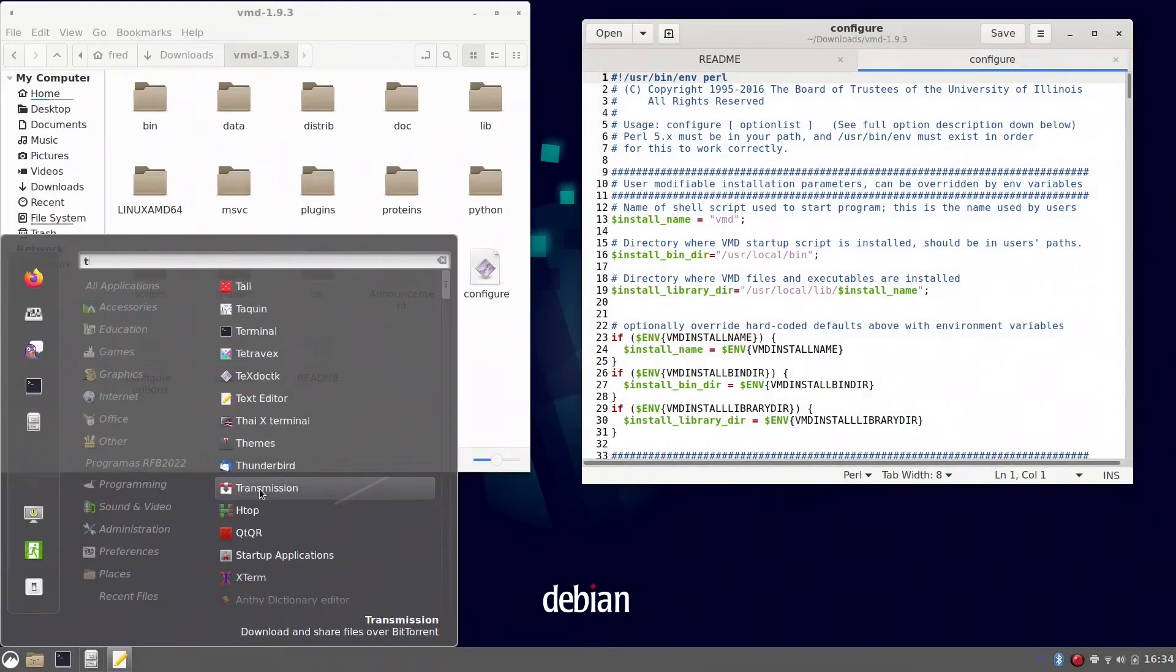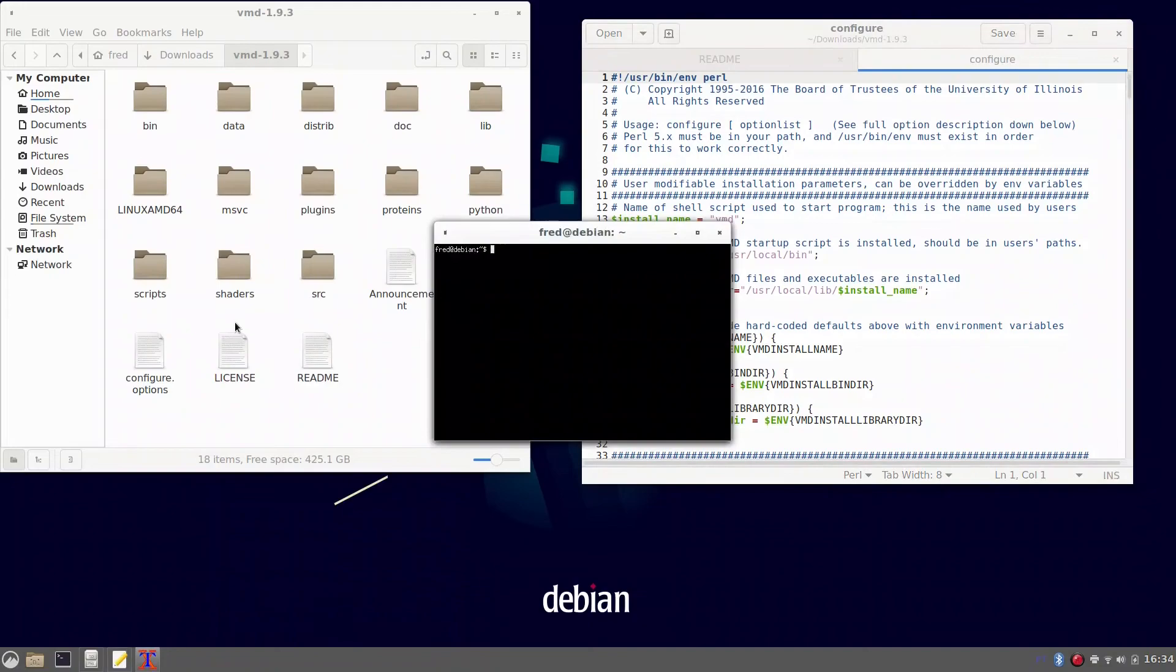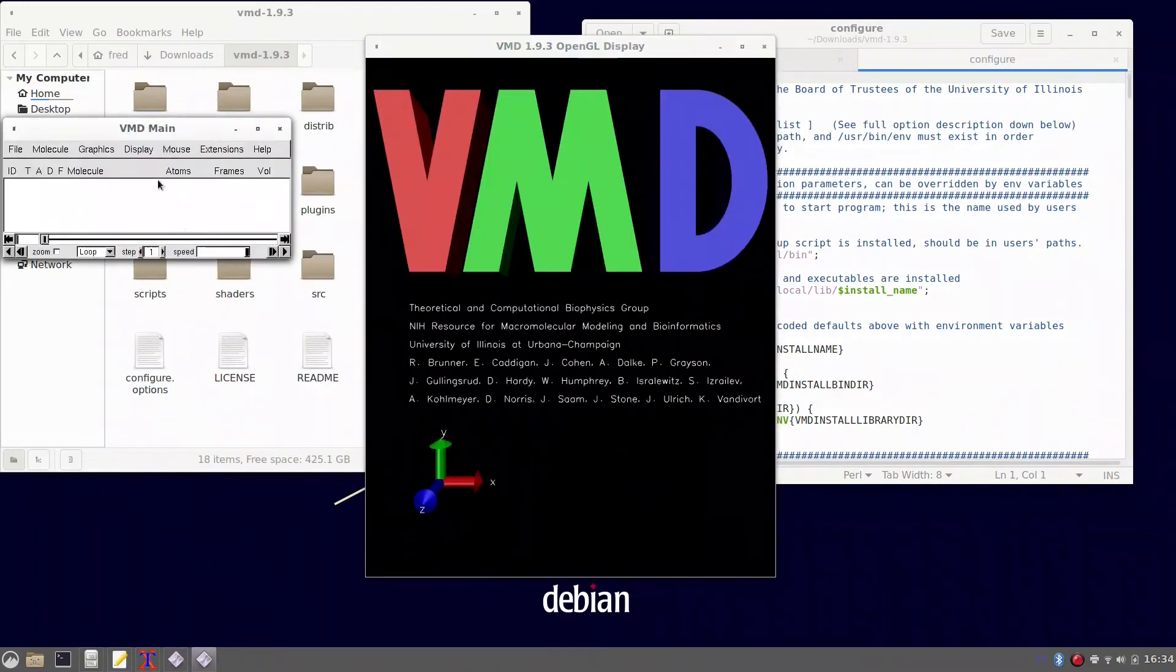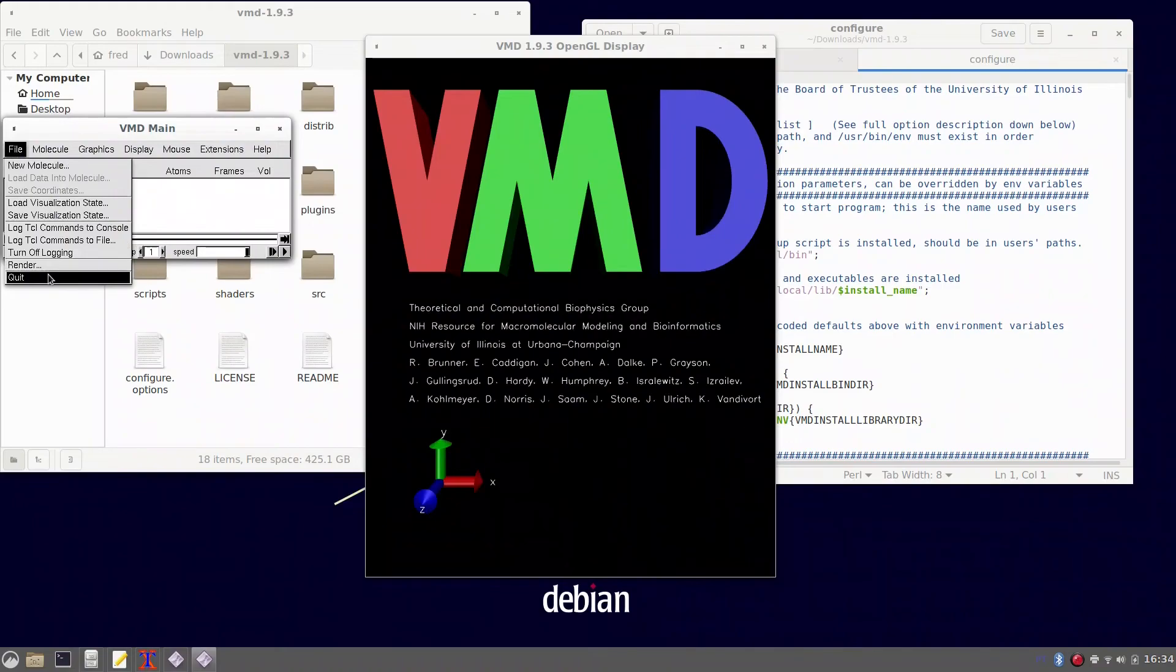Let's go have another terminal version and type vmd just to check it. It will work just as fine.